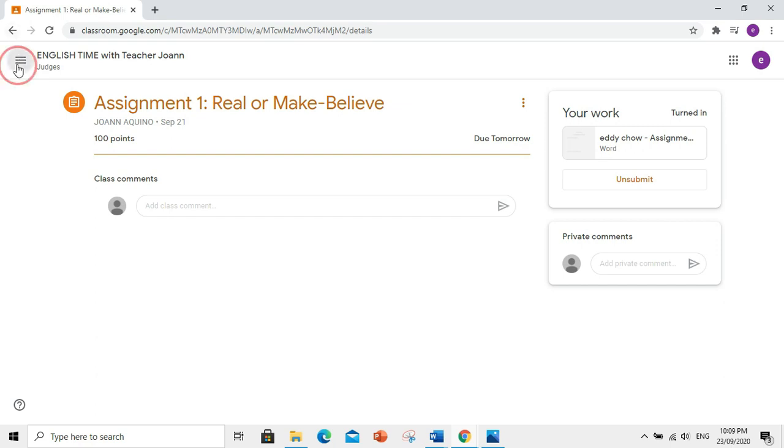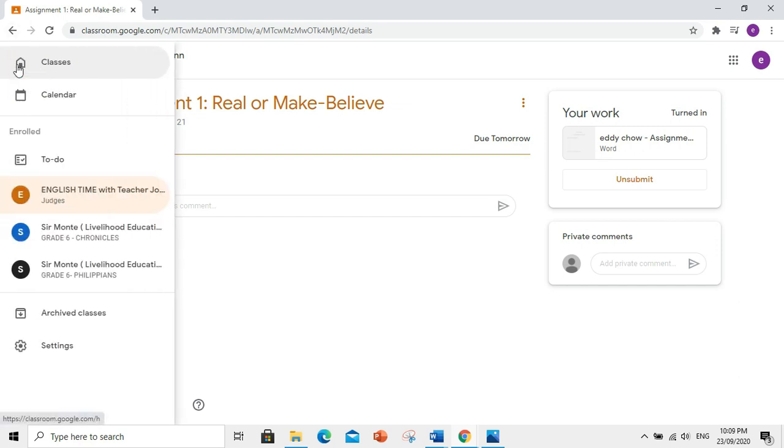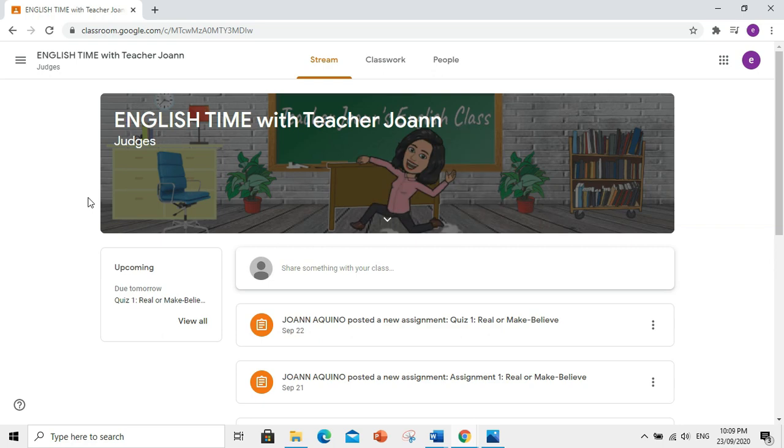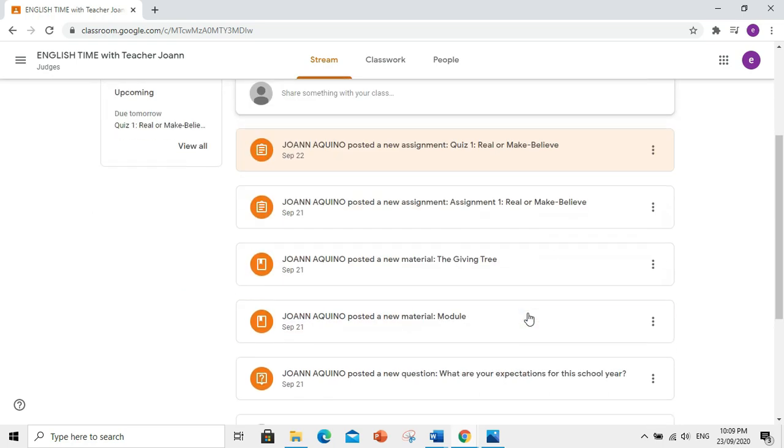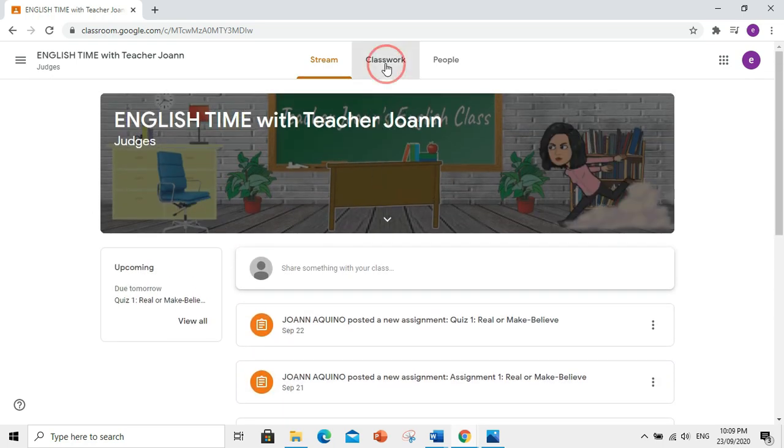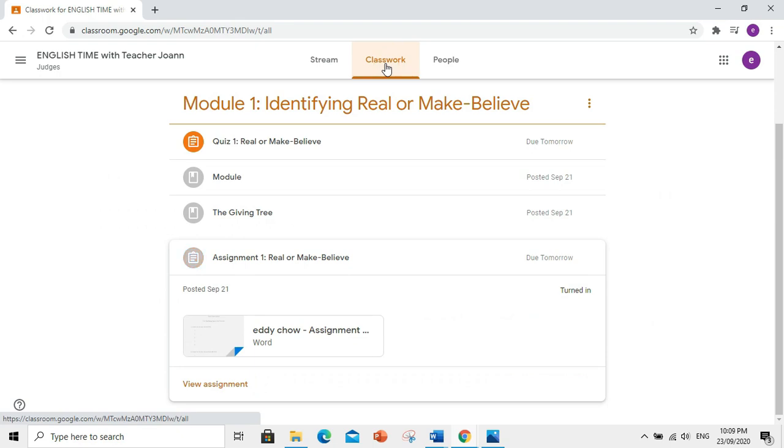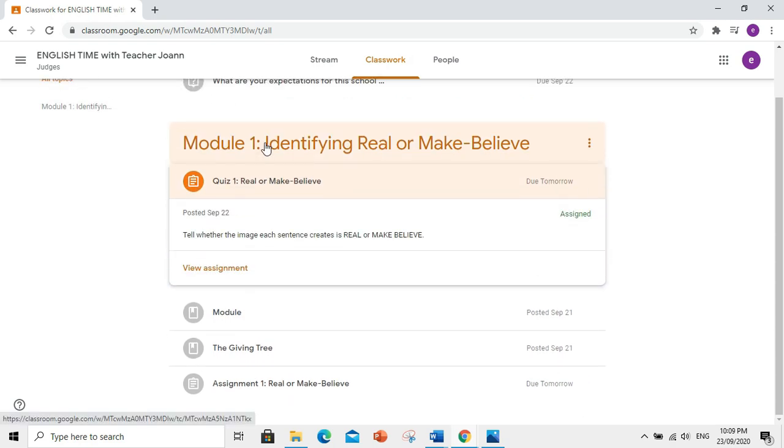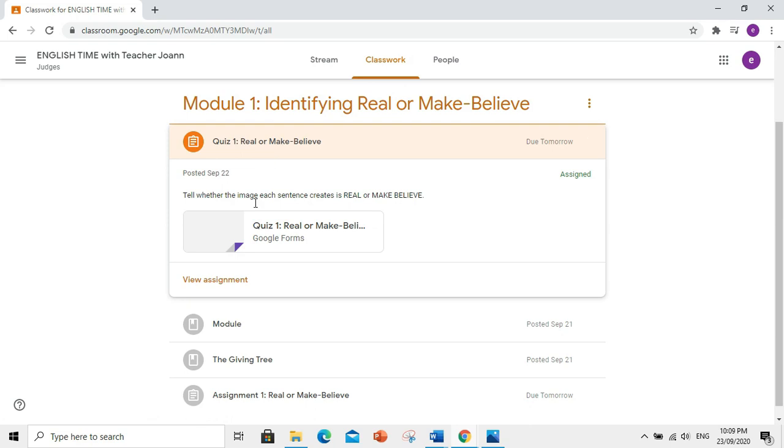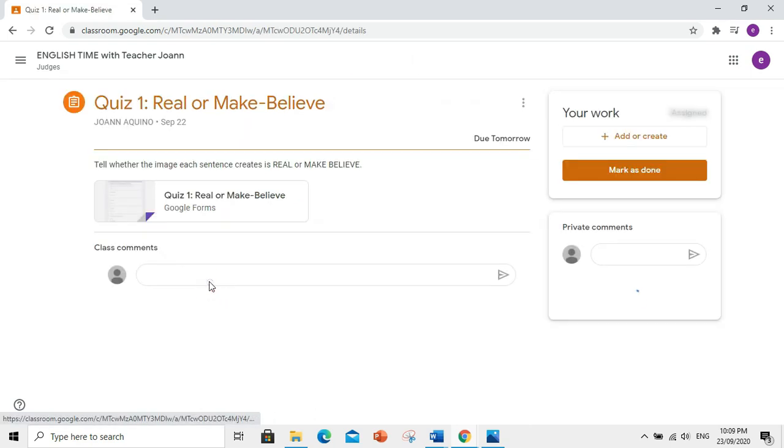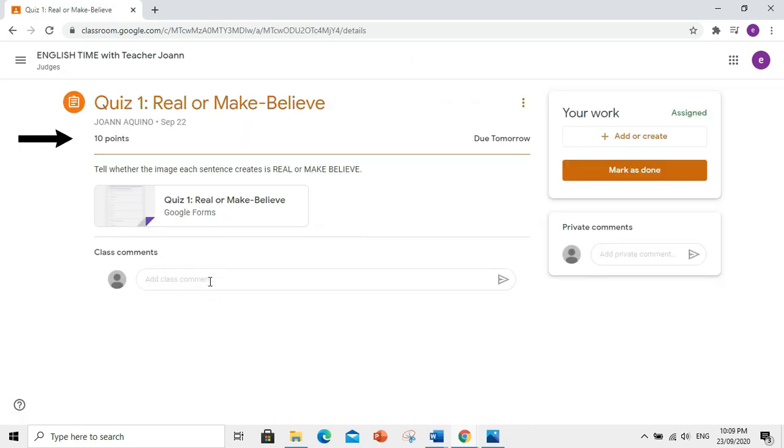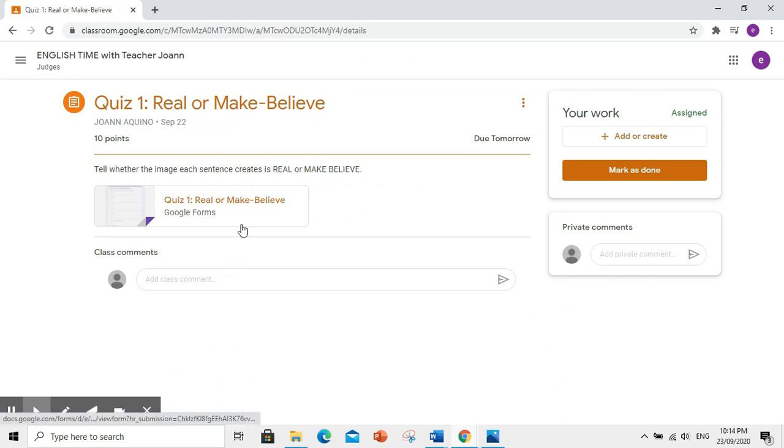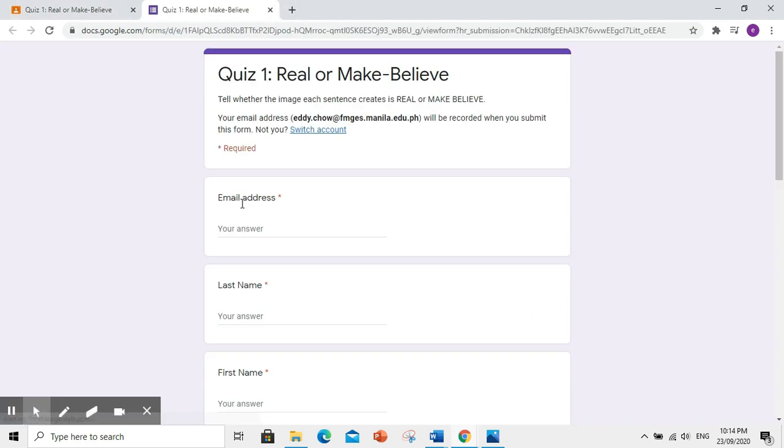Now, balik tayo sa stream tab. Then, punta tayo sa classwork. So, natapos nyo na yung assignment, yung video, at yung module. Now, kailangan nyo naman sagutan itong quiz. Click View Assignment. Ang quiz na ito, ay may 10 points at due tomorrow. So, kailangan na ninyong sagutan ngayon para ma-submit agad dahil deadline na bukas.